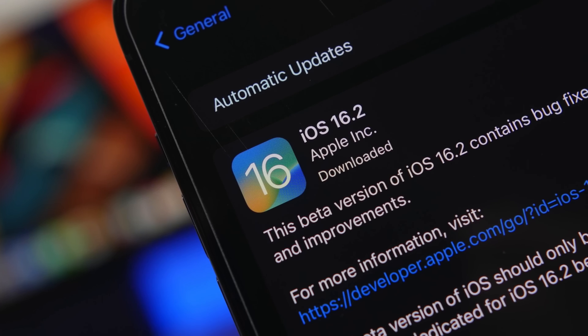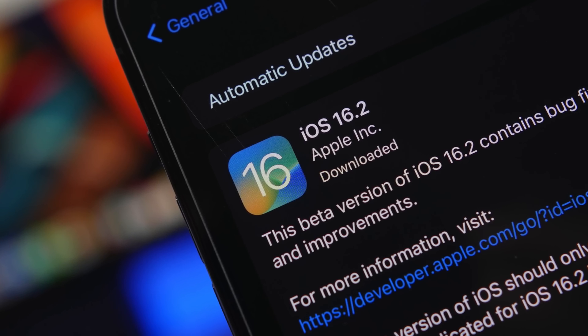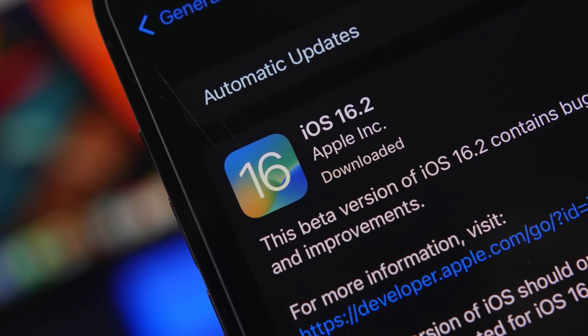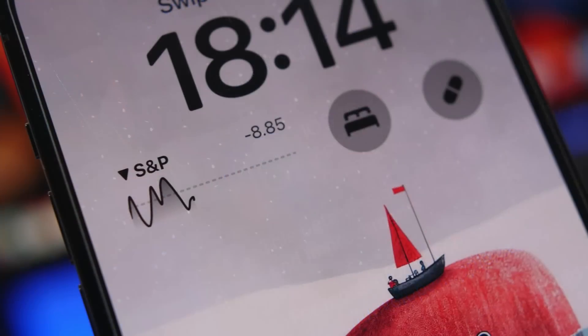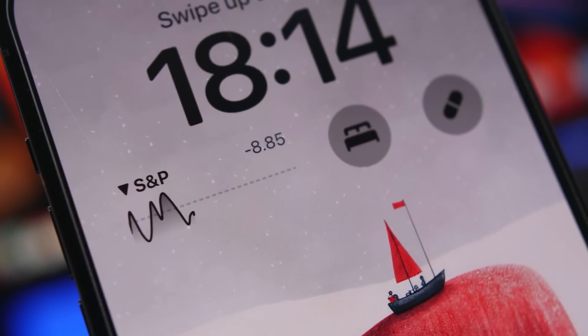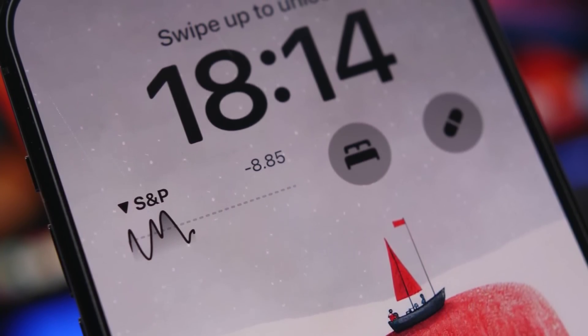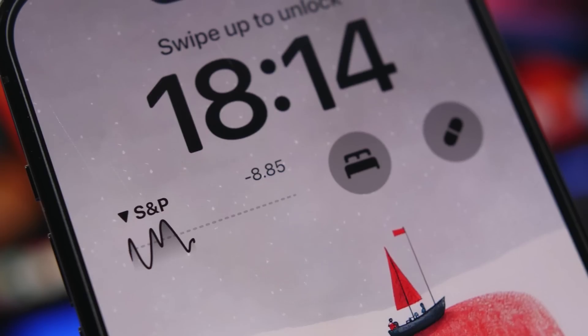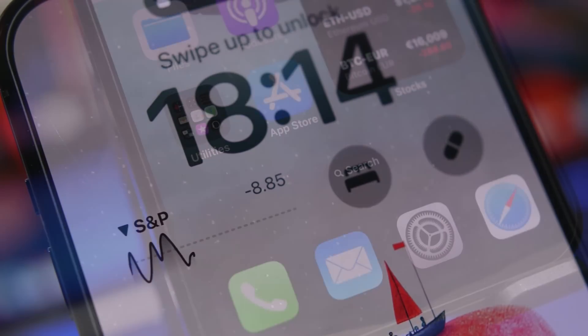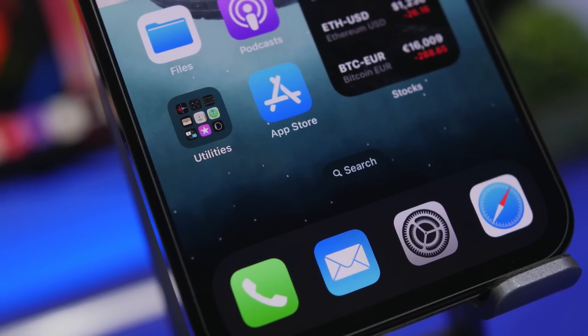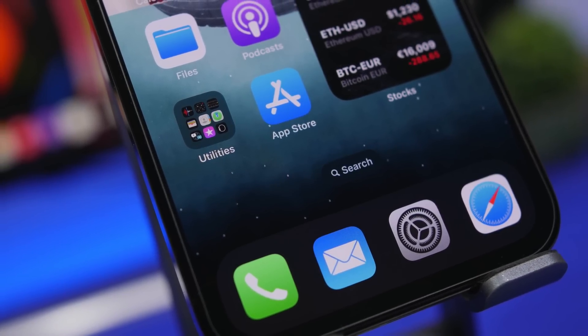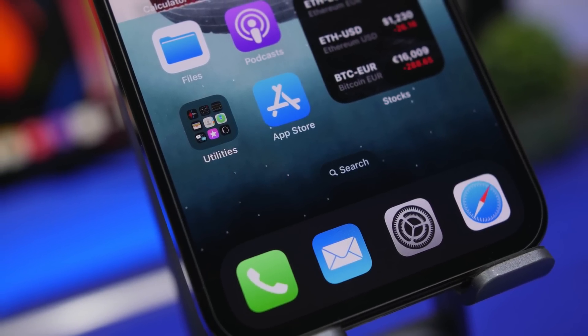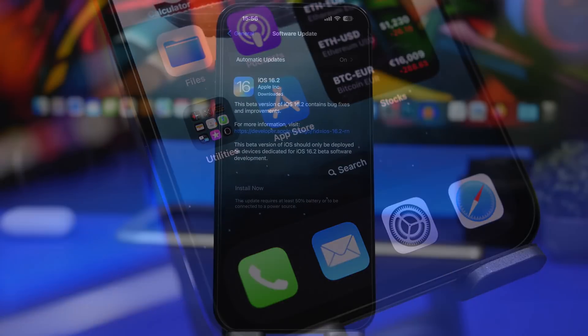Hey what's going on everyone, this is Ariviews back with another video. iOS 16.2 RC version has been released. This is the final version before iOS 16.2 gets out to the public. In this video we're going to take a look at this update and see what's new, what to expect in the near future, and everything else you need to know regarding iOS 16.2.